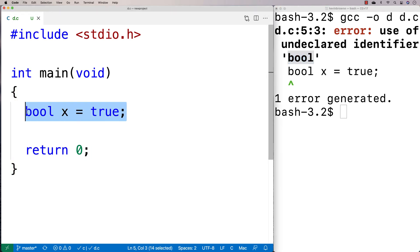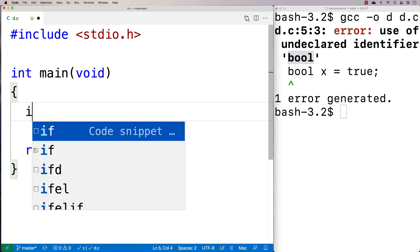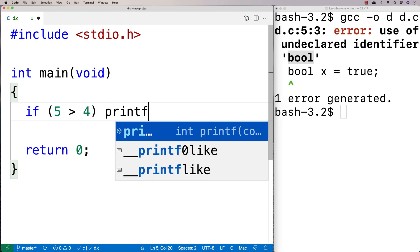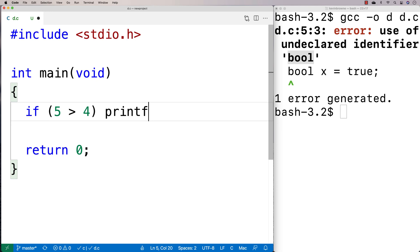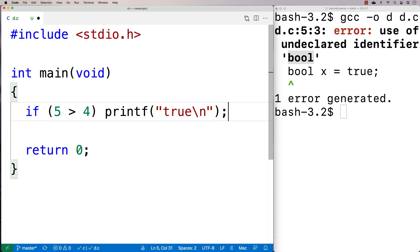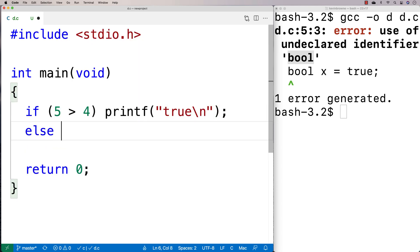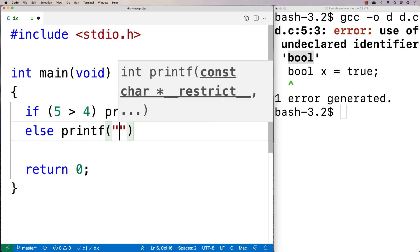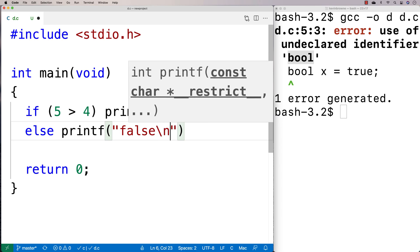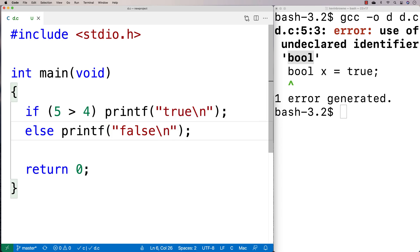Yet at the same time, we know that C has some notion of true and false. Because when we have conditions like this and we say if 5 is greater than 4, we know that that condition is going to evaluate to true or false. Because if that condition is true, in this case, we've set it up to printf true.